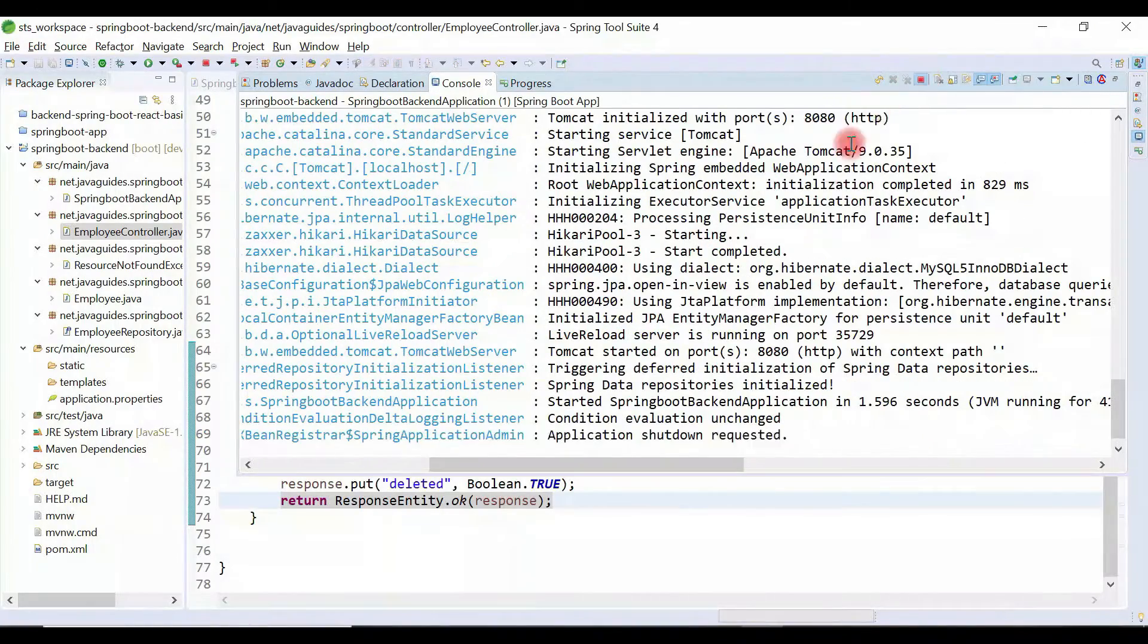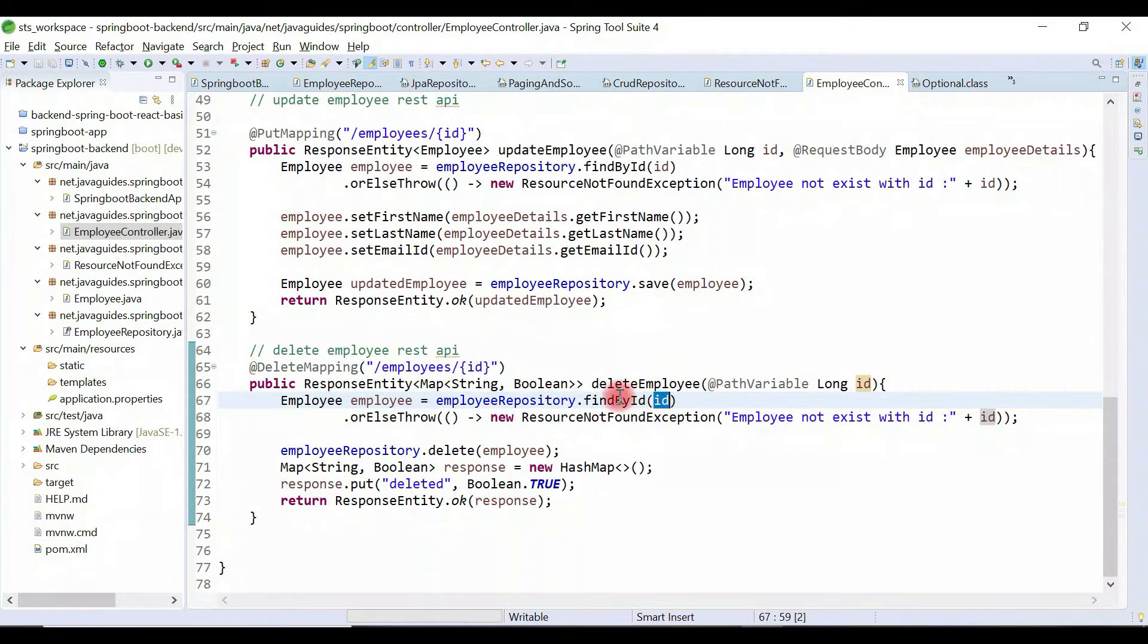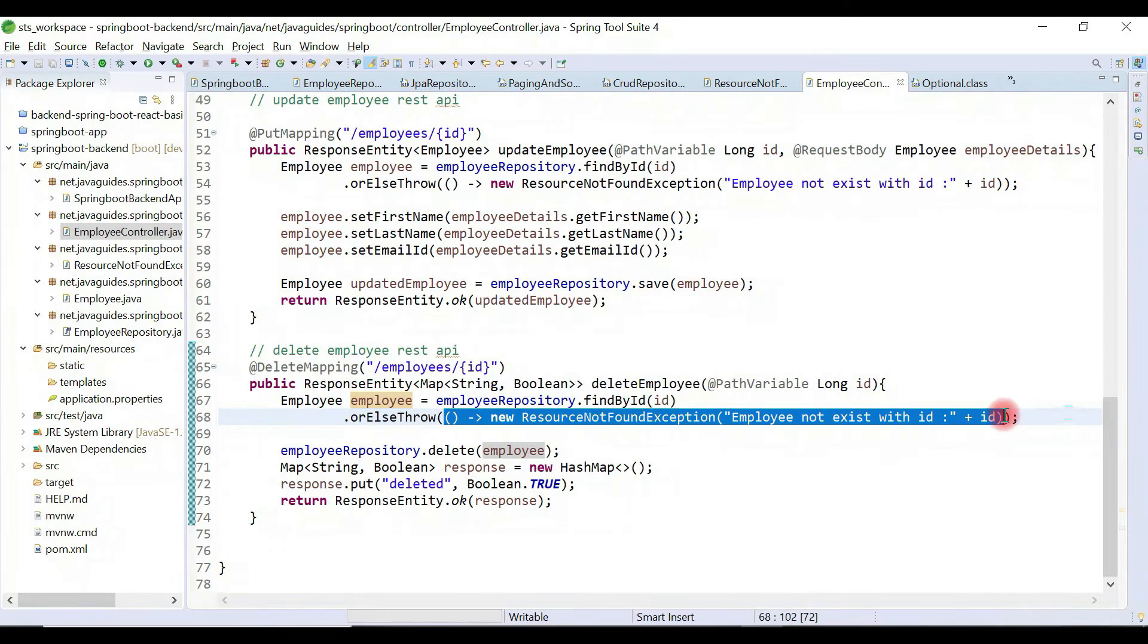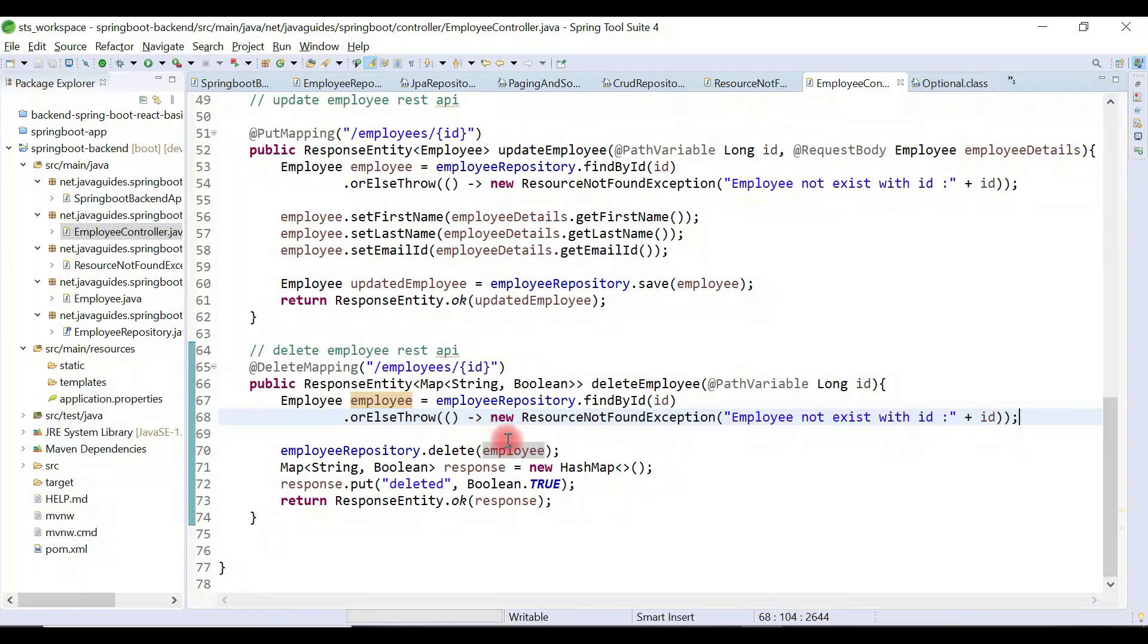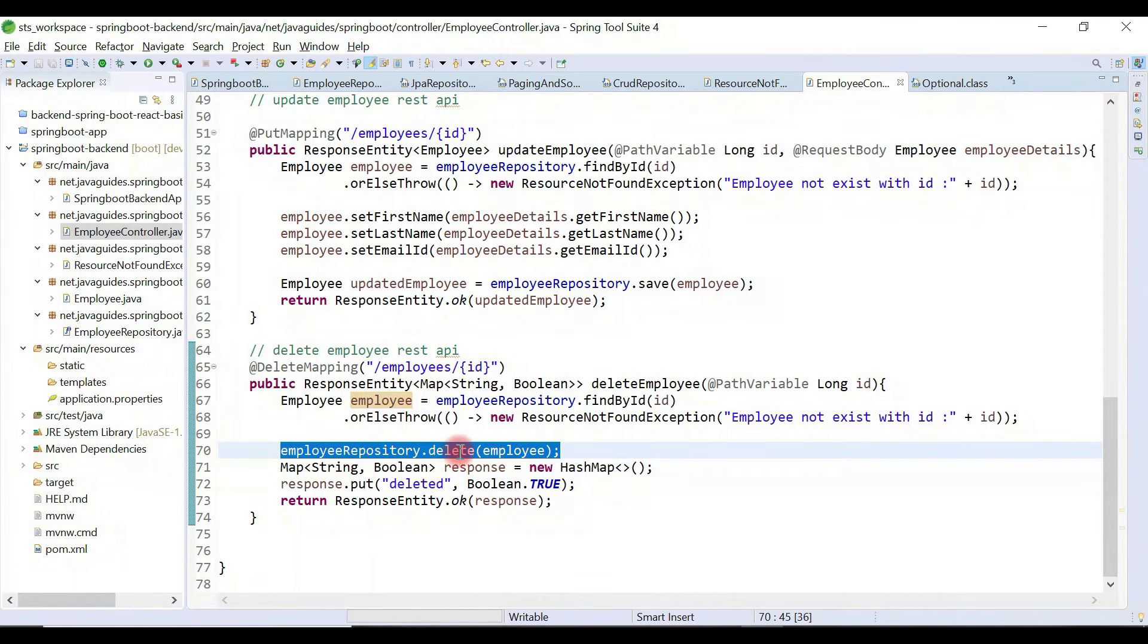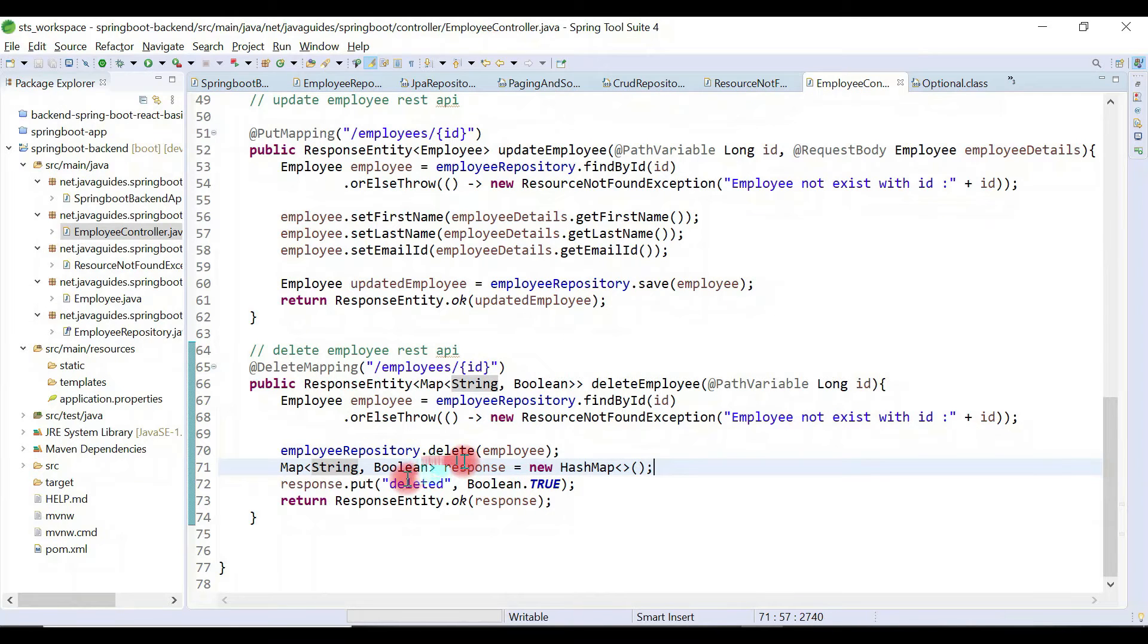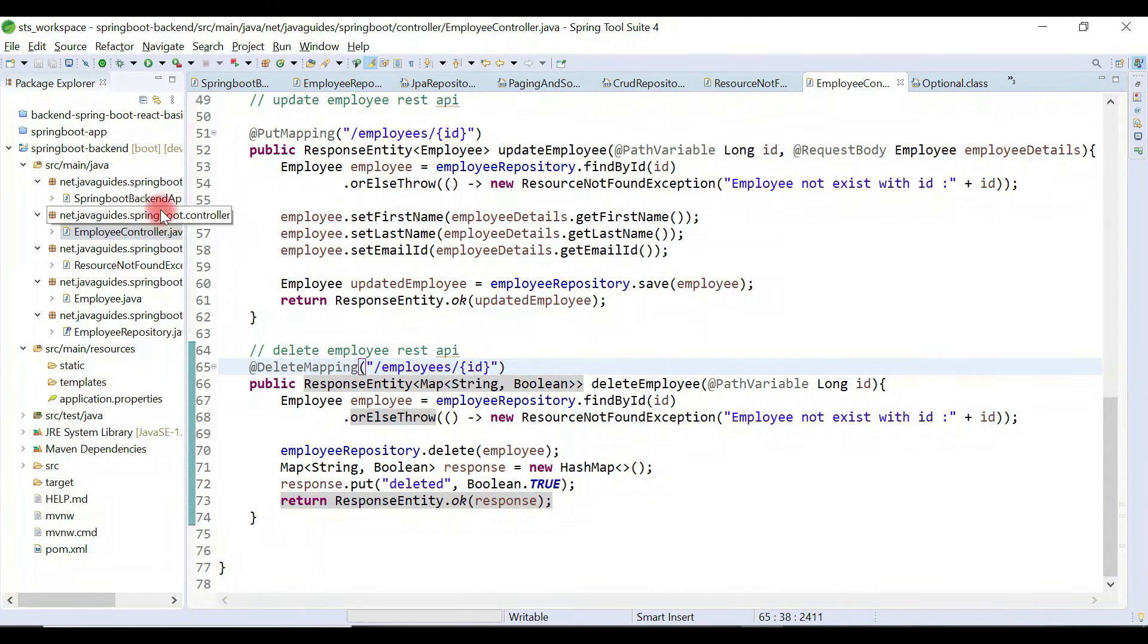Let me stop the server. We have retrieved an employee with a particular id from the database. If the record doesn't exist, we throw ResourceNotFoundException. We called the delete method of employeeRepository and passed the employee object. This deletes the employee. The delete method doesn't return anything, so we create a map with entry deleted true and return that map to the client. It's a simple REST API.